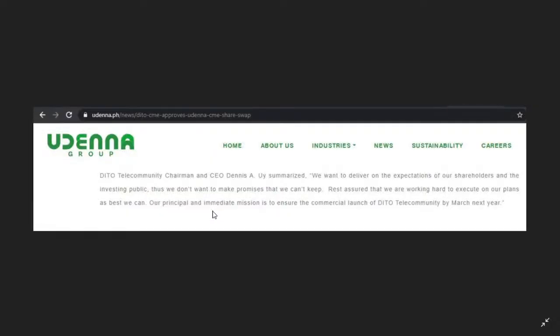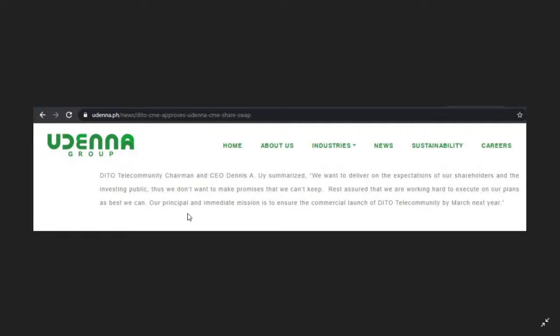DITO Tel is expected to launch in March 2021, so we only have like three months left. You can visit the website udenna.ph, go to news and DITO CME. DITO Telco Chairman and CEO Dennis A. Uy summarized, they said 'We want to deliver on the expectations of our shareholders and the investing public. Rest assured that we are working hard to execute on our plans as best as we can.' Their principal and immediate mission is to ensure the commercial launch of DITO Telco by March next year. So that's three months from now.